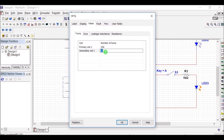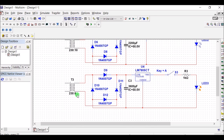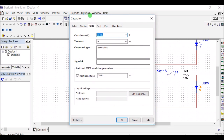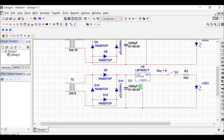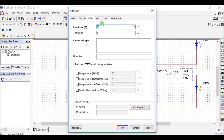For the 5V supply, the secondary turns ratio gives 6V — input supply is 230V and output is 6V. The capacitor can be taken as 1000uF and the resistance as 330 ohms.